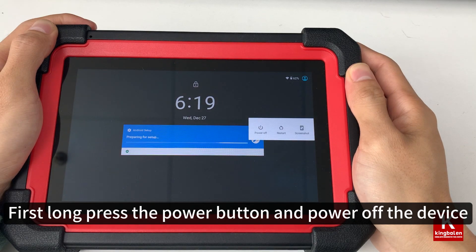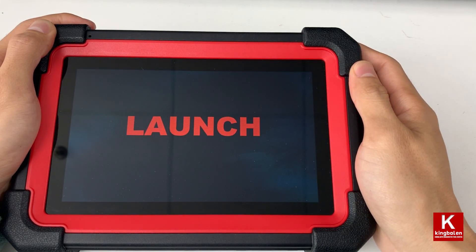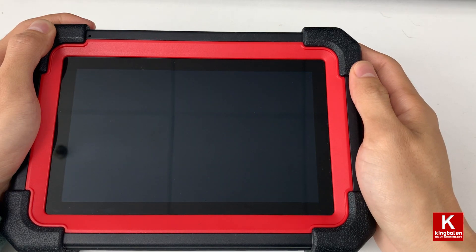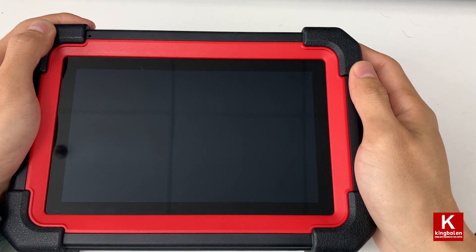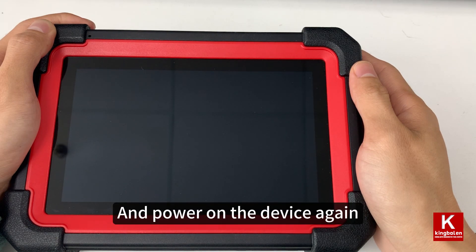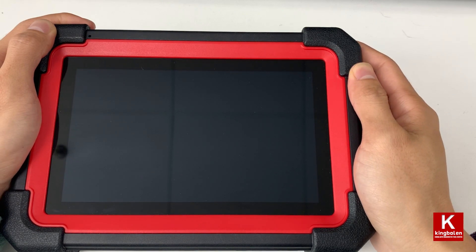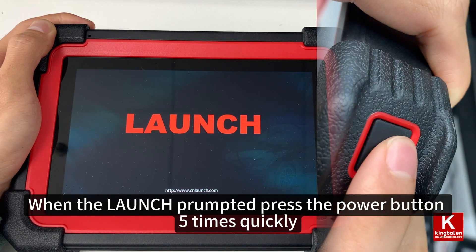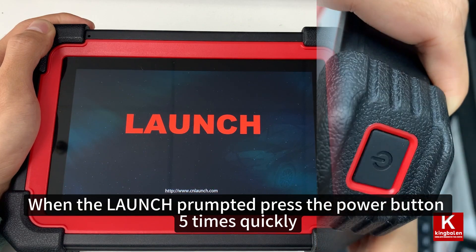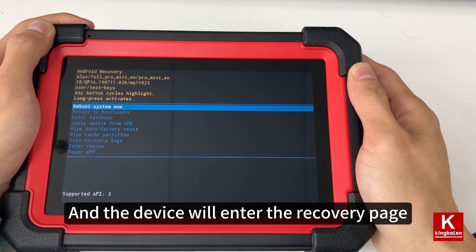First, long press the power button and power off the device. Then power on the device again. When the launch screen is prompted, press the power button 5 times quickly, and the device will enter the recovery page.